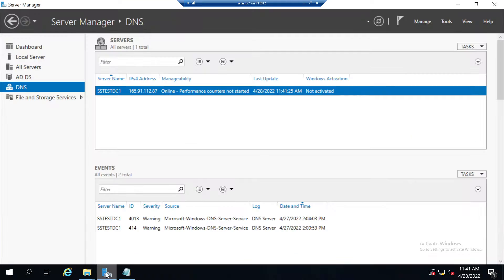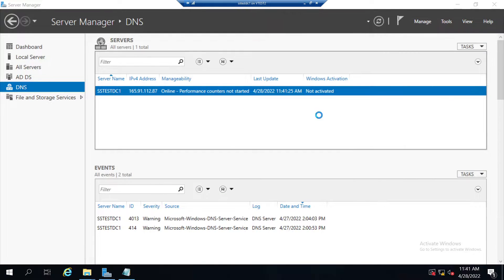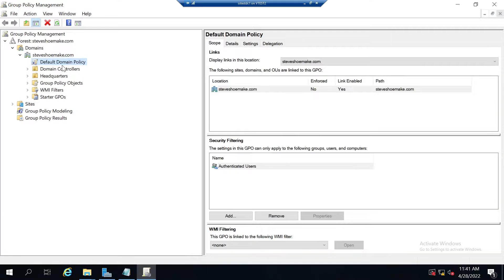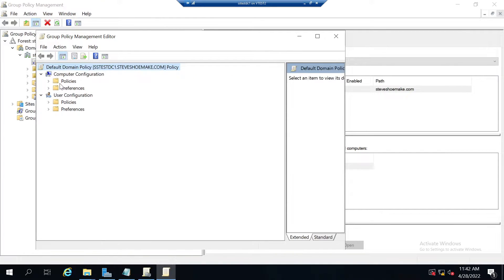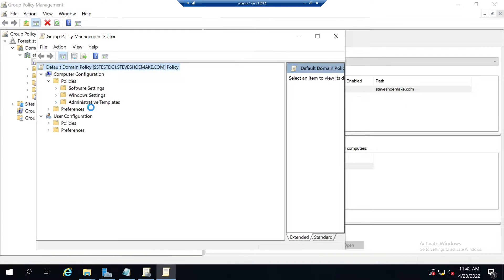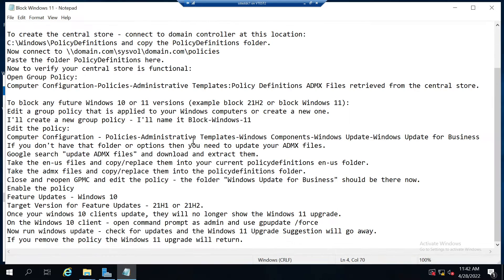To verify that your central store is operational, go back to group policy management and edit your default domain policy. Now when you go to policies, administrative templates, and click on it, it says retrieved from the central store.